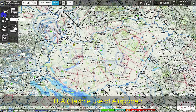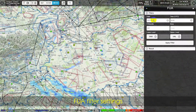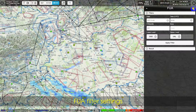The FUA — Flexible Use of Airspace — section is shown, including FUA Filter Settings.